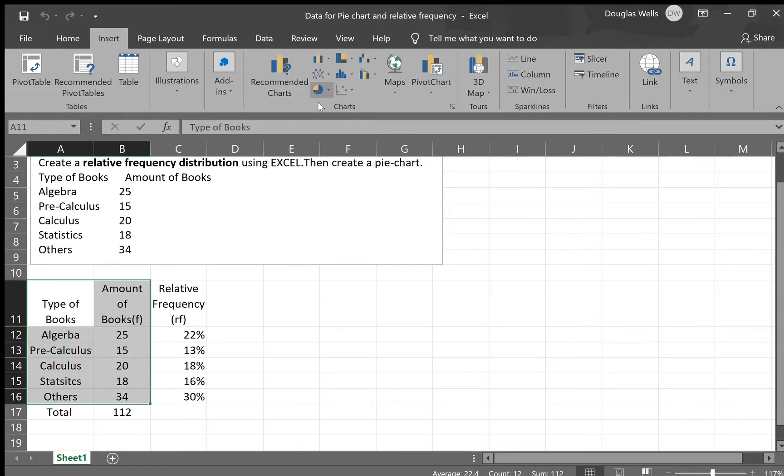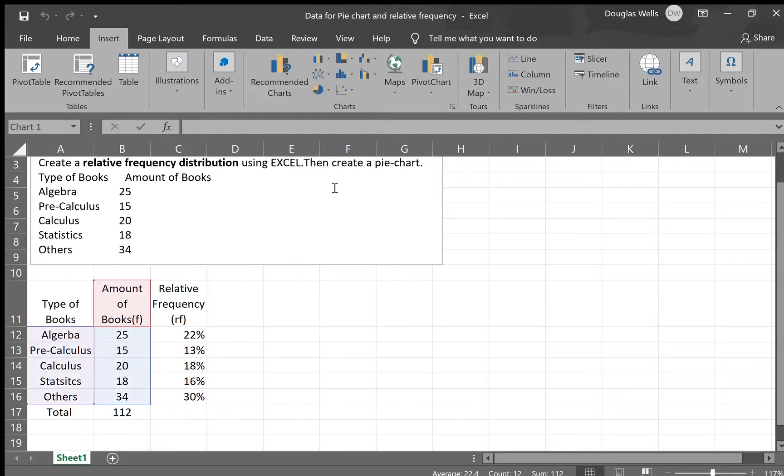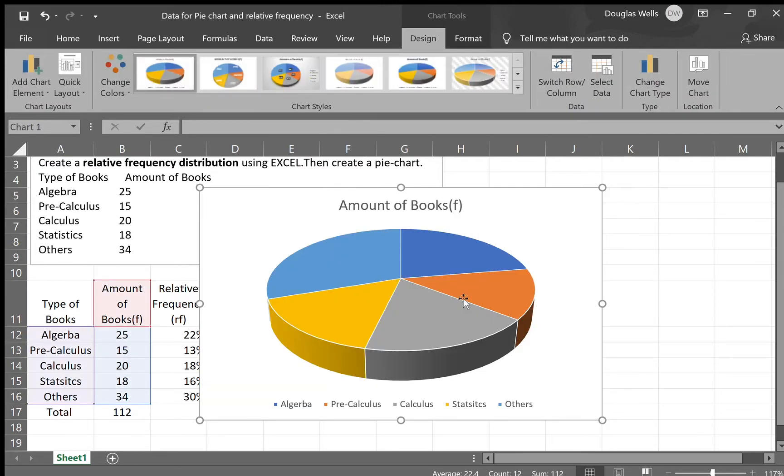I will choose 3D pie. If you have an older version, you will have two-dimensional pie. It's absolutely okay. I'm gonna click on three-dimensional pie chart. So this is my pie chart.